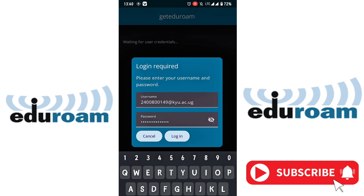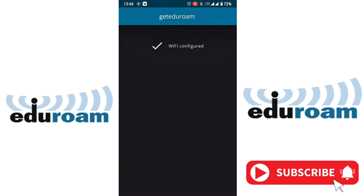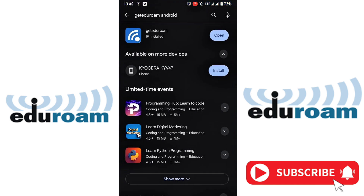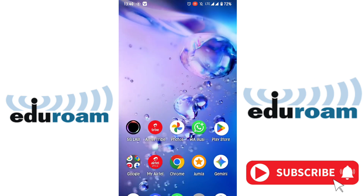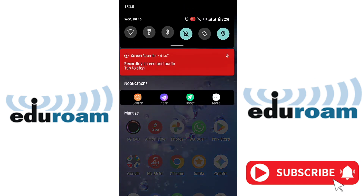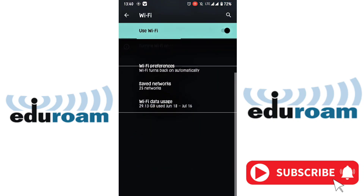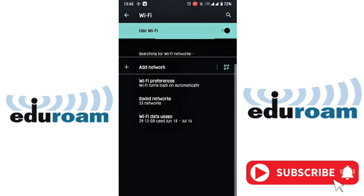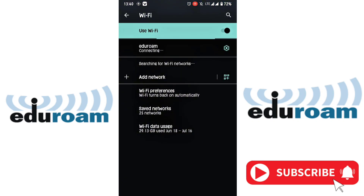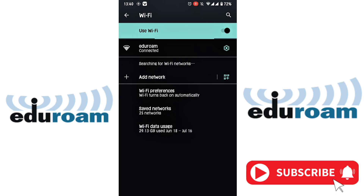That's it. From there you're going to tap Login and it will tell you that Wi-Fi is configured. Then close the app. When you close the app, go to your Wi-Fi settings — it will search and connect automatically. Just as you've seen, we are now connected to eduroam.